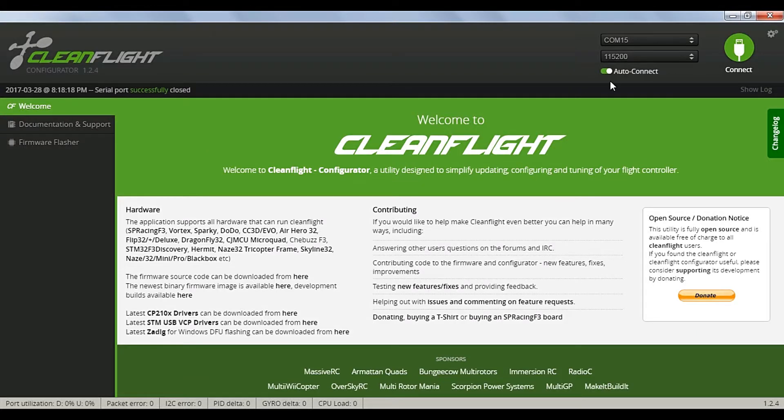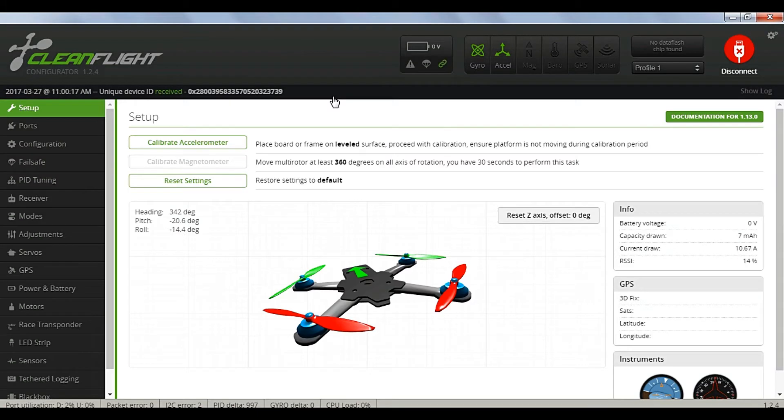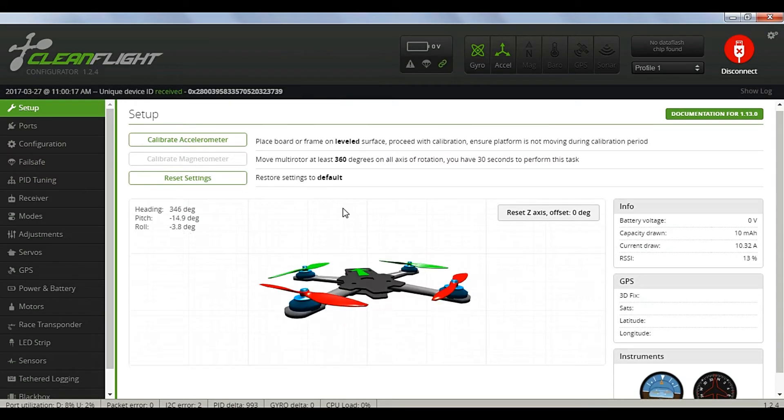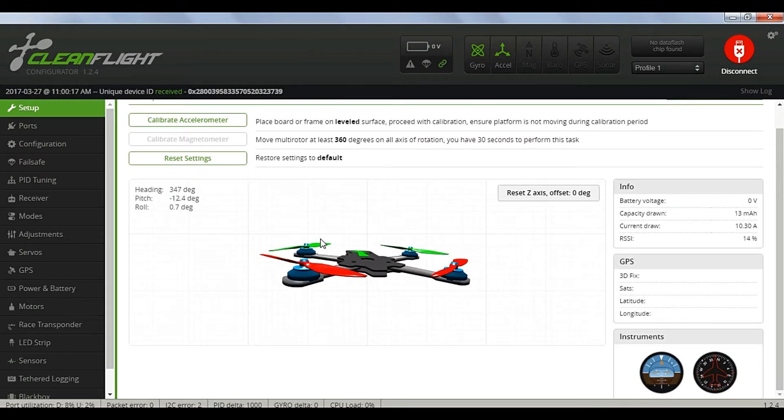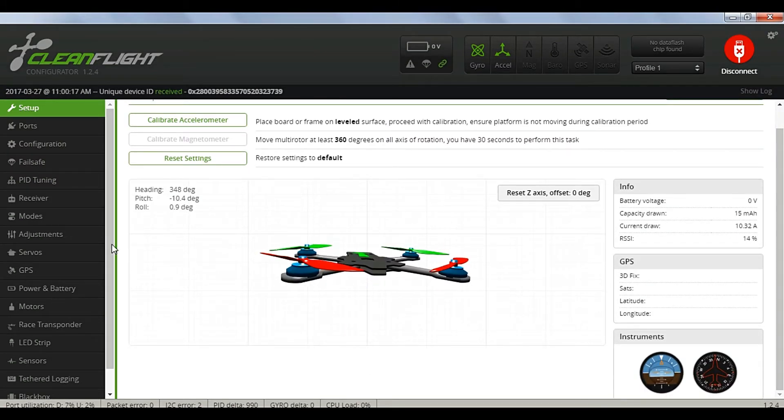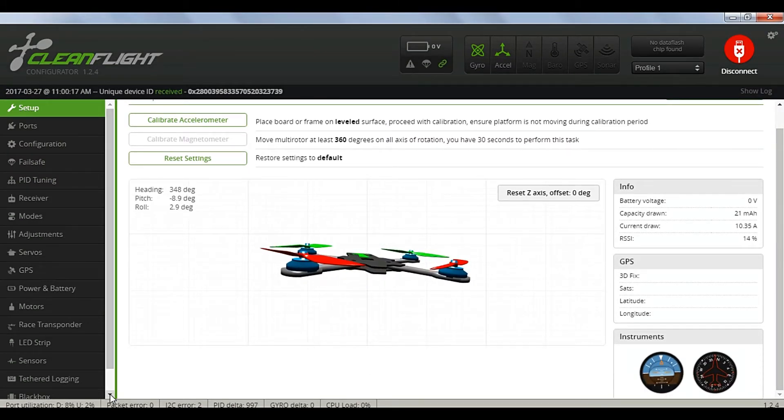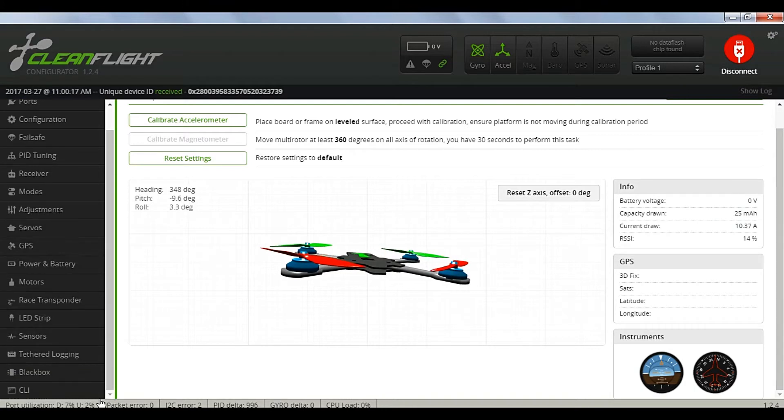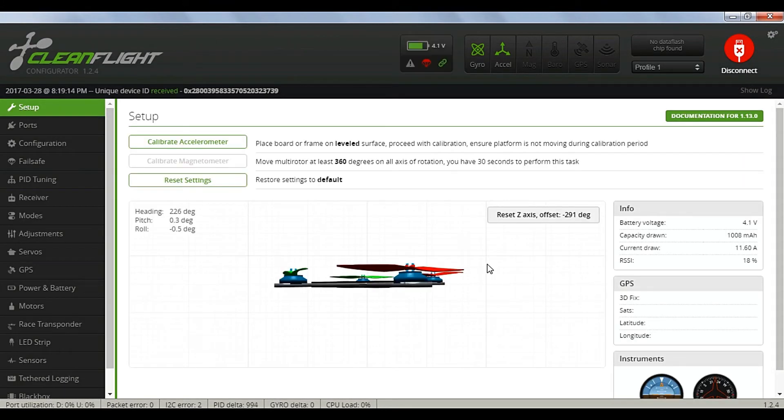I plugged my quad in with a standard phone cable, started CleanFlight, then made the connection. Move it around a bit and make sure you've got a good connection. If you start the configurator first and plug it in, it'll load automatically.